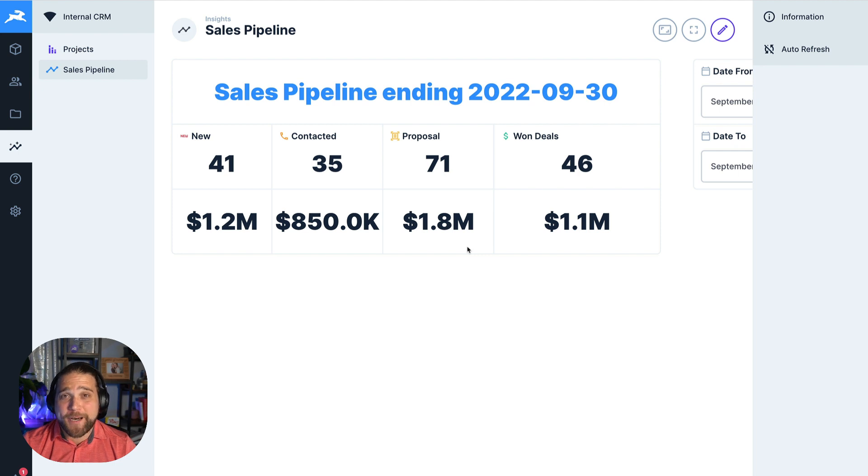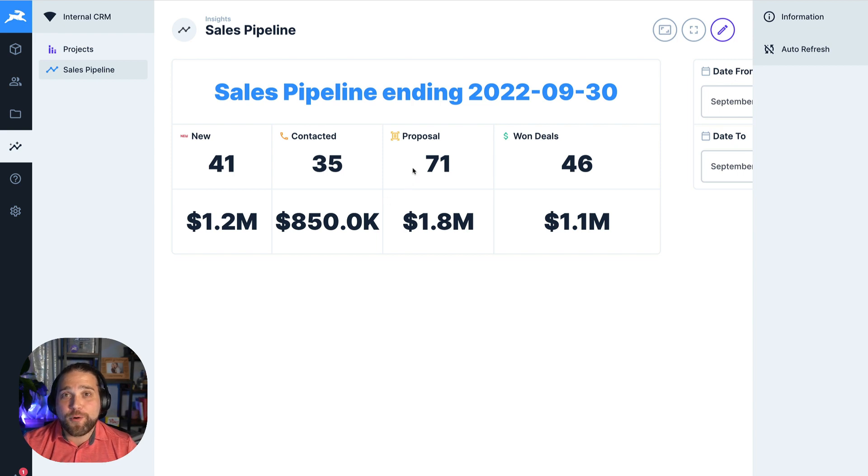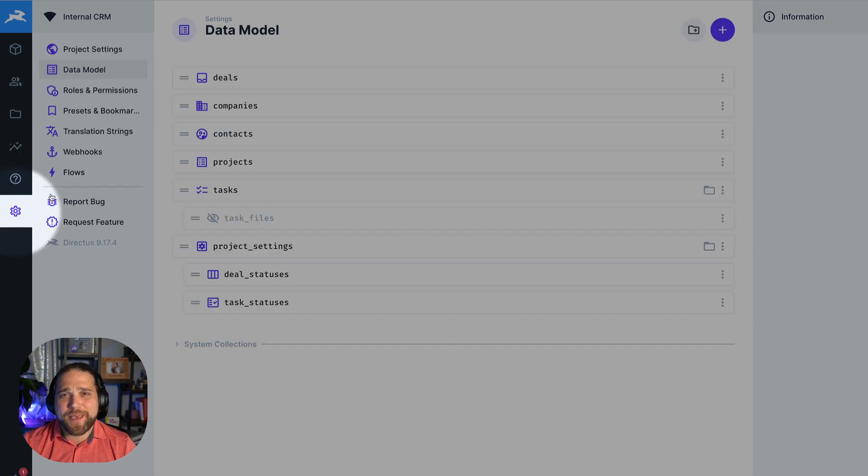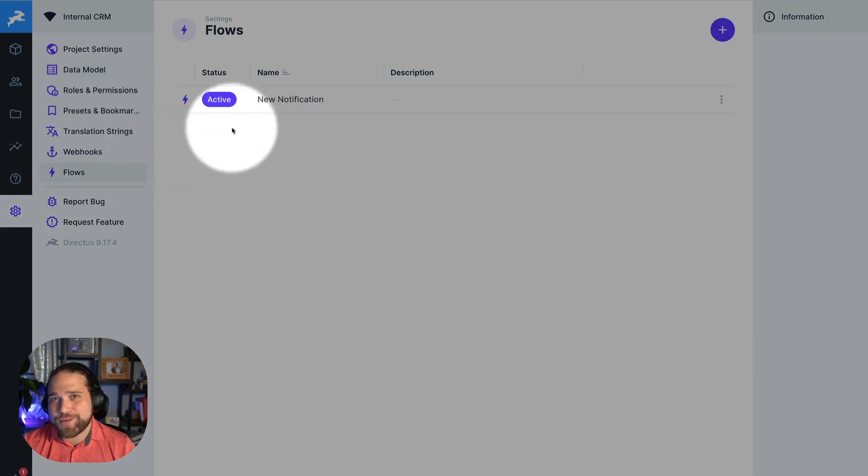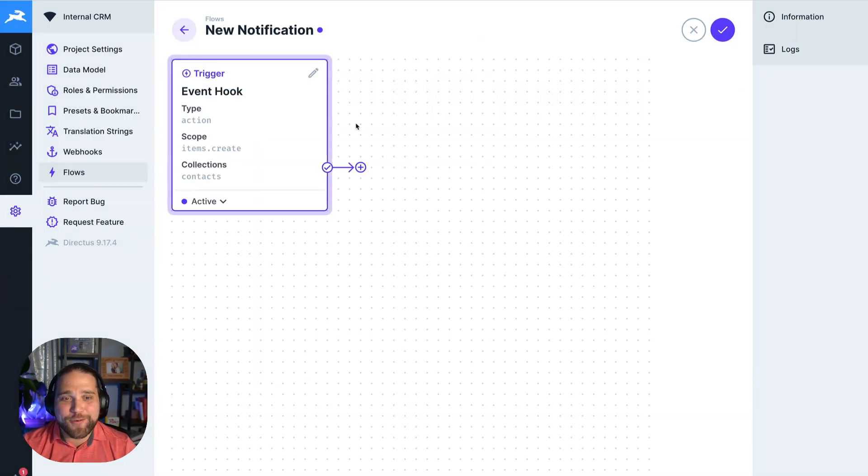All these tools are great, but it's not enough just to be able to view, edit, and visualize your data. At some point, you're going to want to automate some of your workflows so that your team is not doing manual, repetitive, copy-paste, or other tasks inside your new internal app.